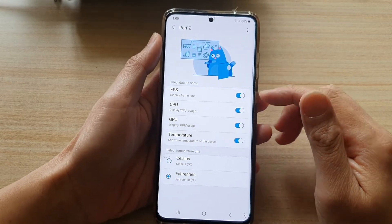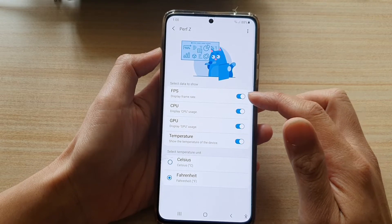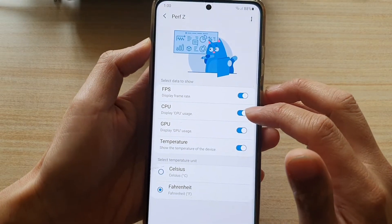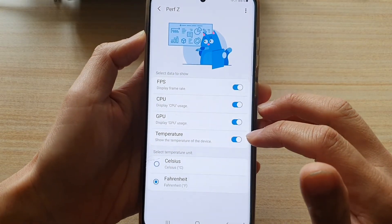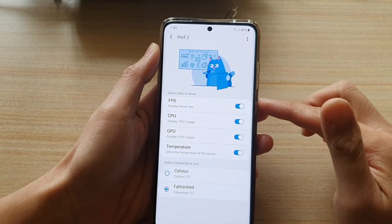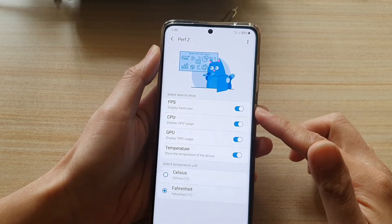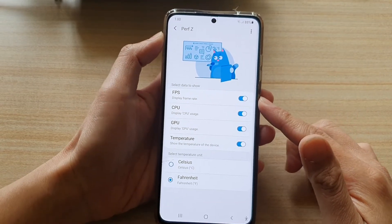In here, you can switch what to display. You've got FPS, CPU, GPU, and temperature — four different types of settings that you can switch on or off.